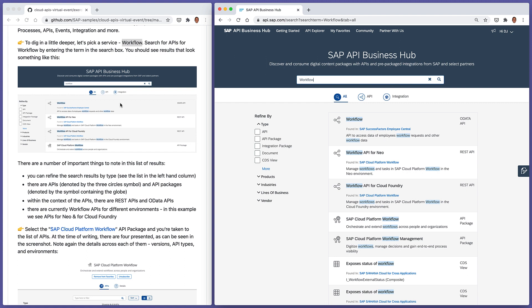We can see, as also shown in the screenshot here, we've got lots of different results. And those different results can actually be refined by different types, by different content types. So we have APIs, API packages, integration packages, documents, and CDS views. As you can see here, there's a description of the differentiating factors that we see in these results here.